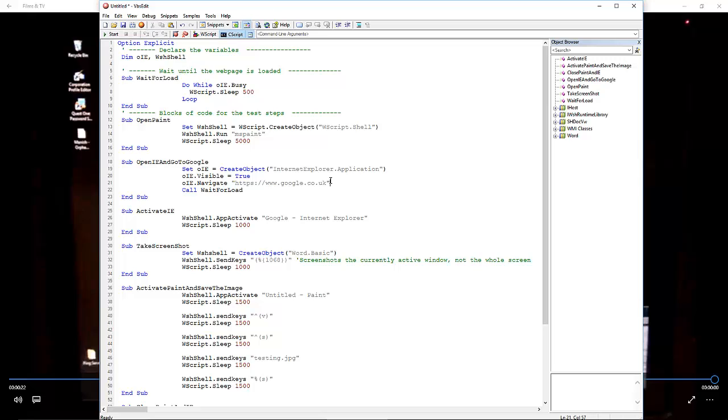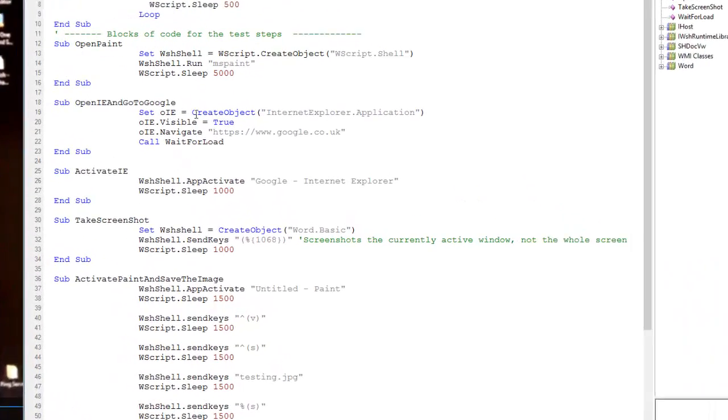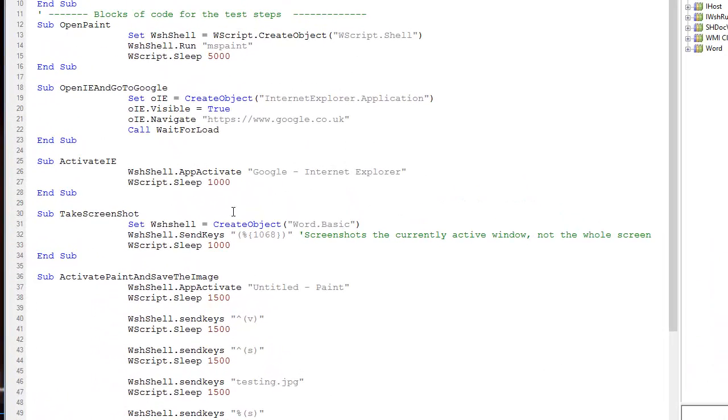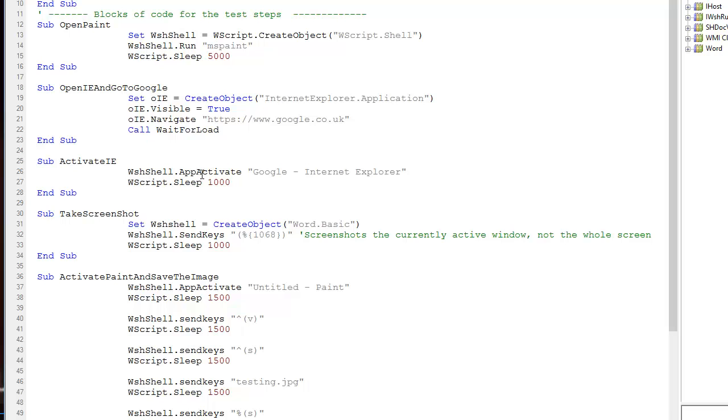We'll see Internet Explorer open and navigate to Google, but it will be behind Paint. These run in sequence, but I kept seeing that happen—another quirk of VBScript. Next, we activate IE. We do an app activate using the Windows Script Host shell command.